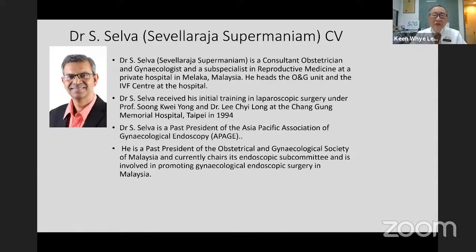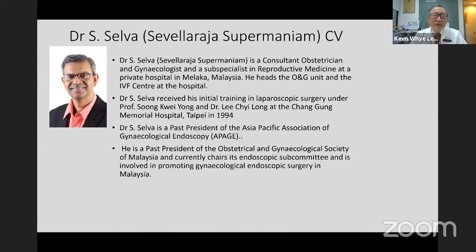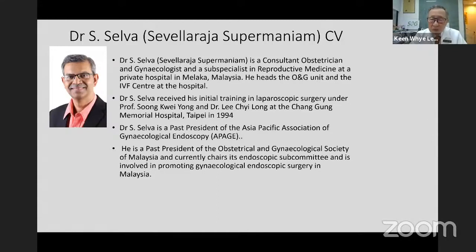Dr. Slaver received his initial training in laparoscopic surgery under the guidance of Professor Song Pui Yong. Professor Song is the mentor of Professor Liu Qilong at Changken Memorial Hospital, Taipei in 1994. Dr. Slaver is the past president of APH. He is the past president of ONG Society of Malaysia and currently chairs the endoscopic subcommittee, promoting gynecology and endoscopic surgery in Malaysia and the region.